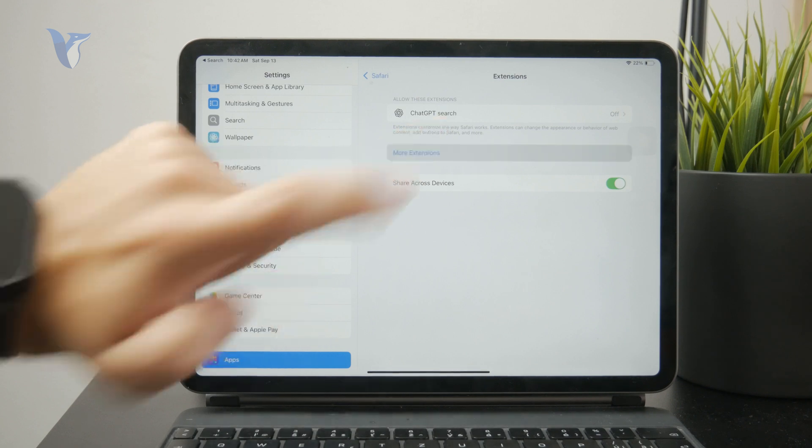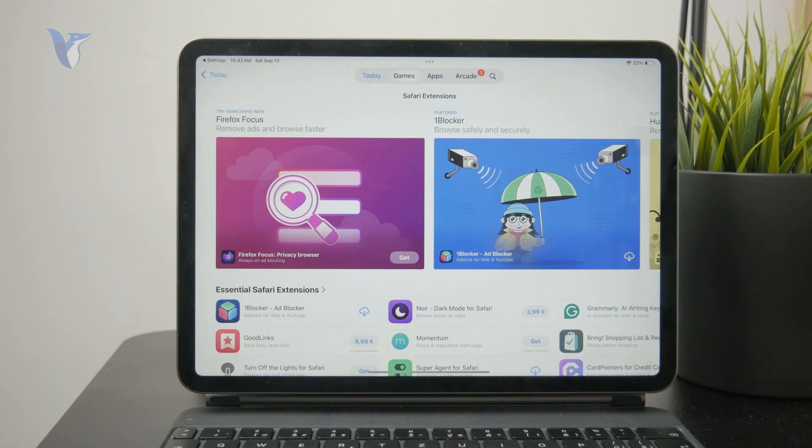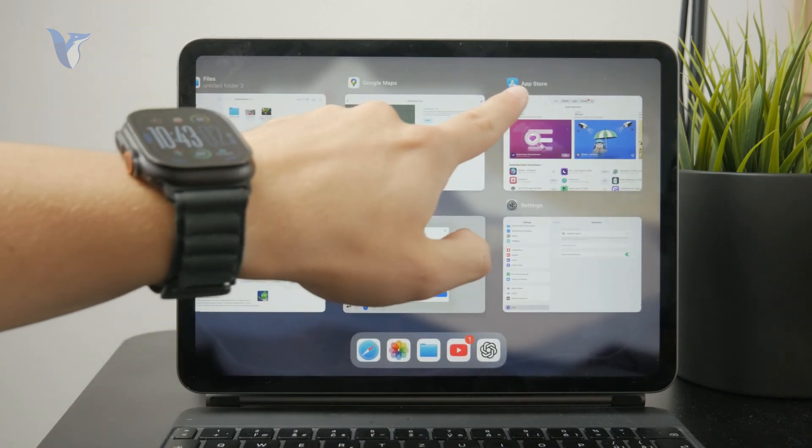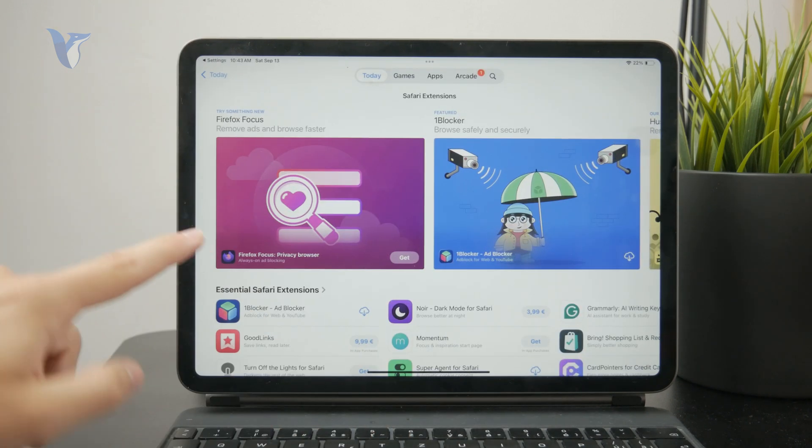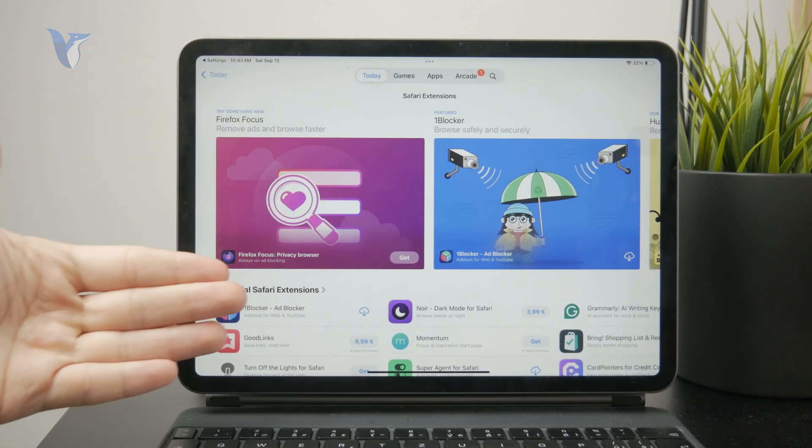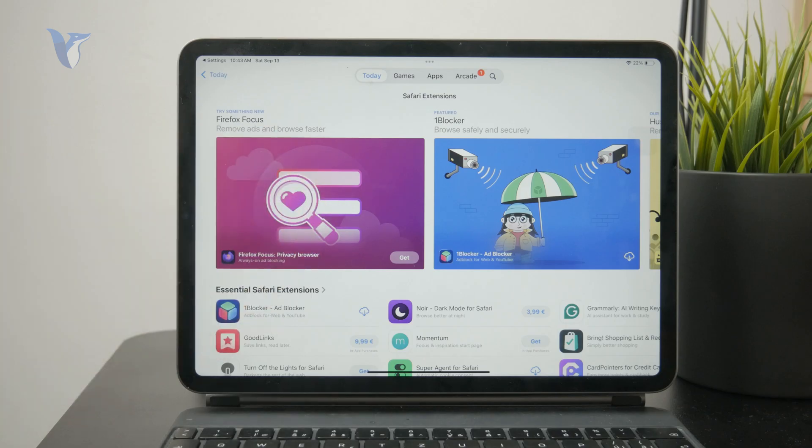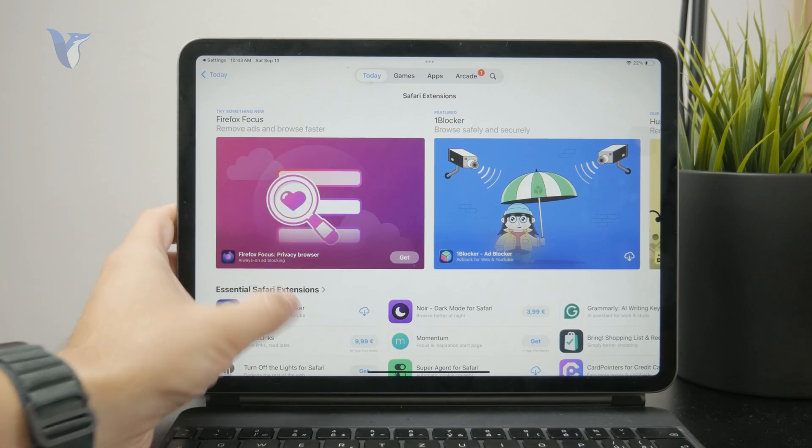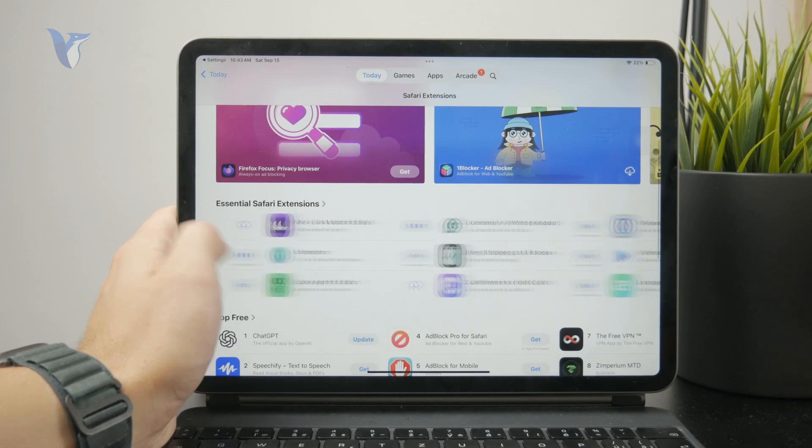This will open up the App Store as usual, but it will get you to a section where only the Safari extensions are shown. You can see that all of this is right here.